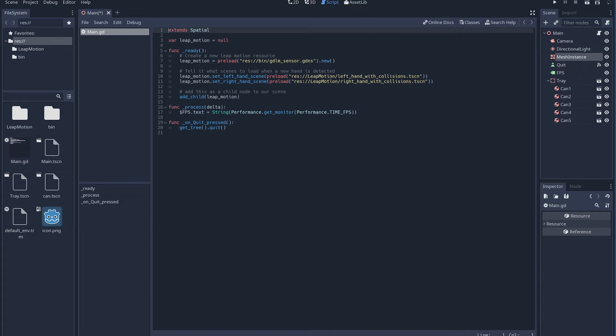The driver will add instances of these scenes as it starts tracking hands, and yes it can track more than two hands. Finally we add our Leap Motion node as a child node to our scene.